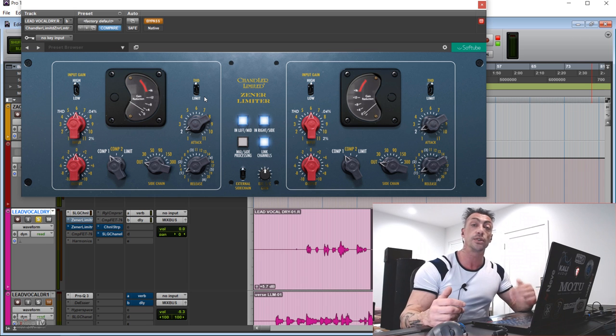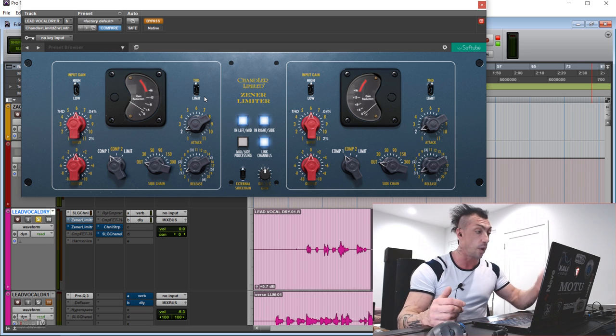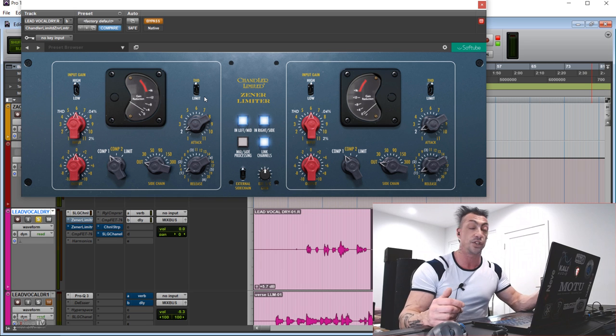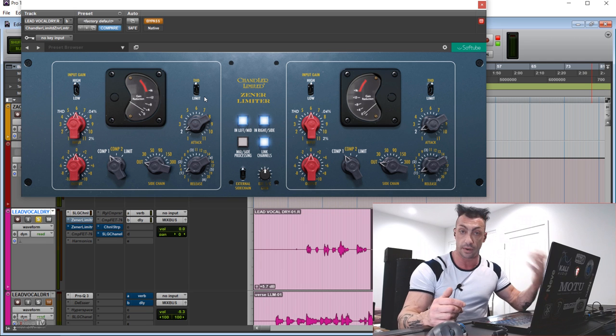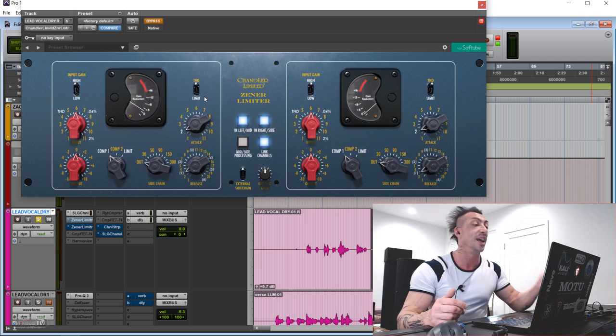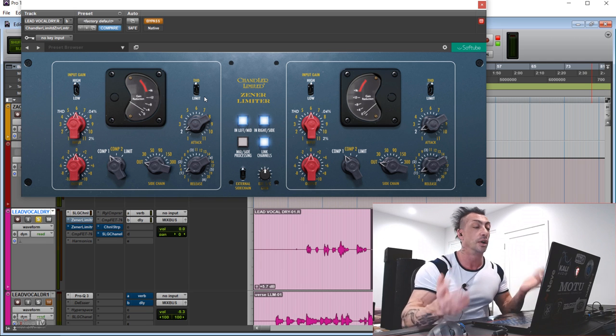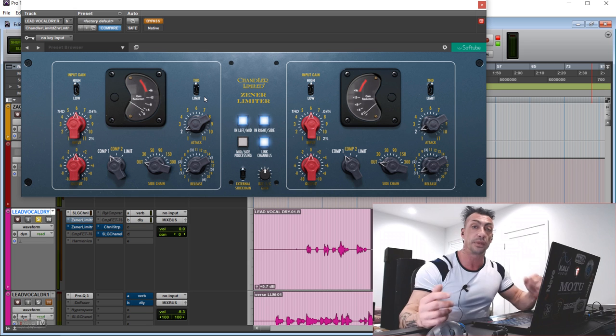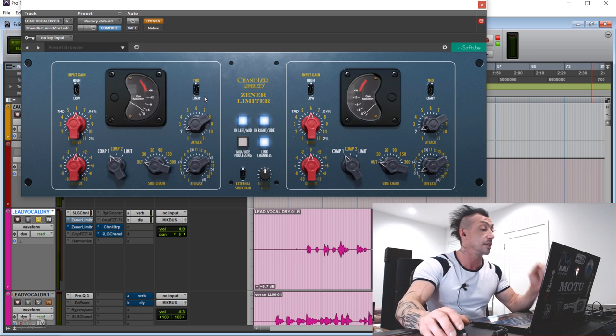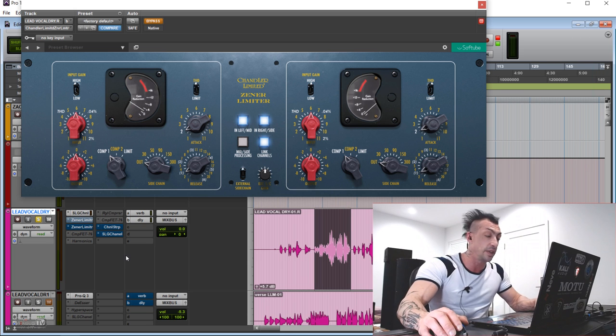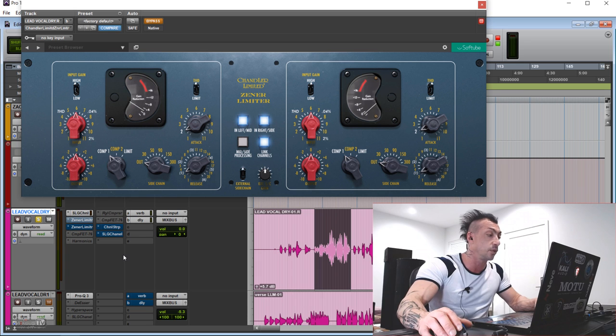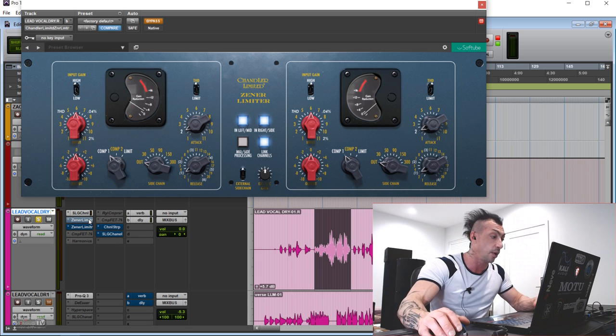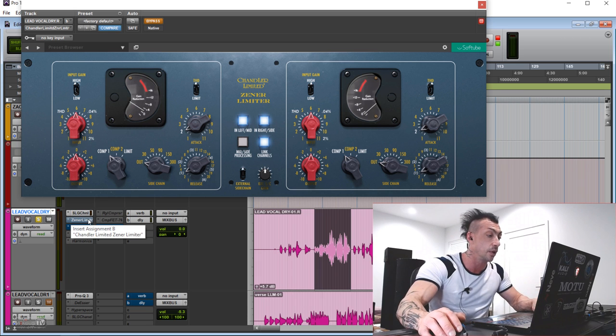And I will start this one with one trick that I used to do on vocals all the time. With the hardware, I used to send vocals to one channel first in THD mode for the saturation, and the second one for compression. Sometimes I swapped it around, but this trick was always sounding amazing. And we'll start just with that. I have two instances on this vocal, one I will use for THD and one for compression.